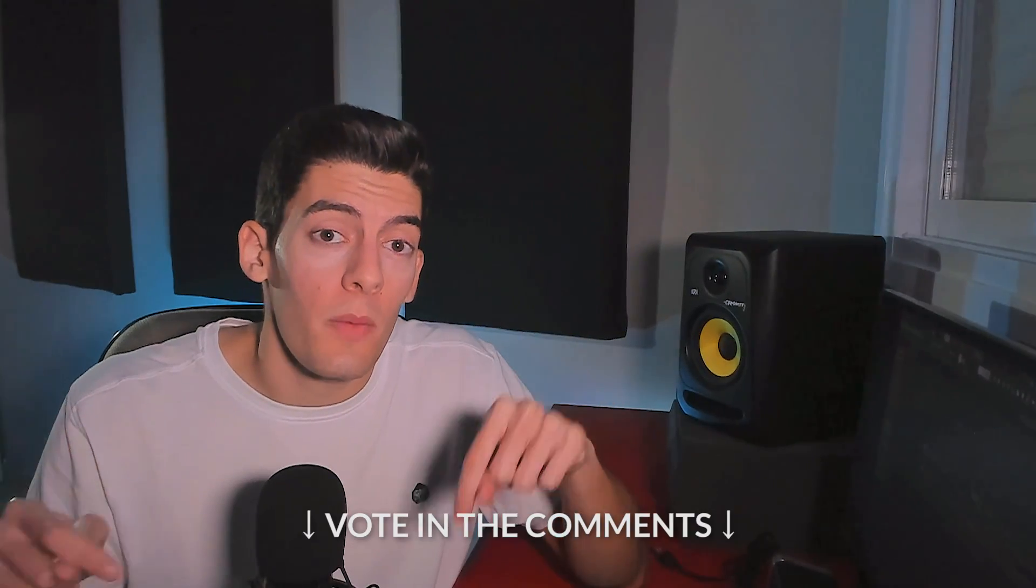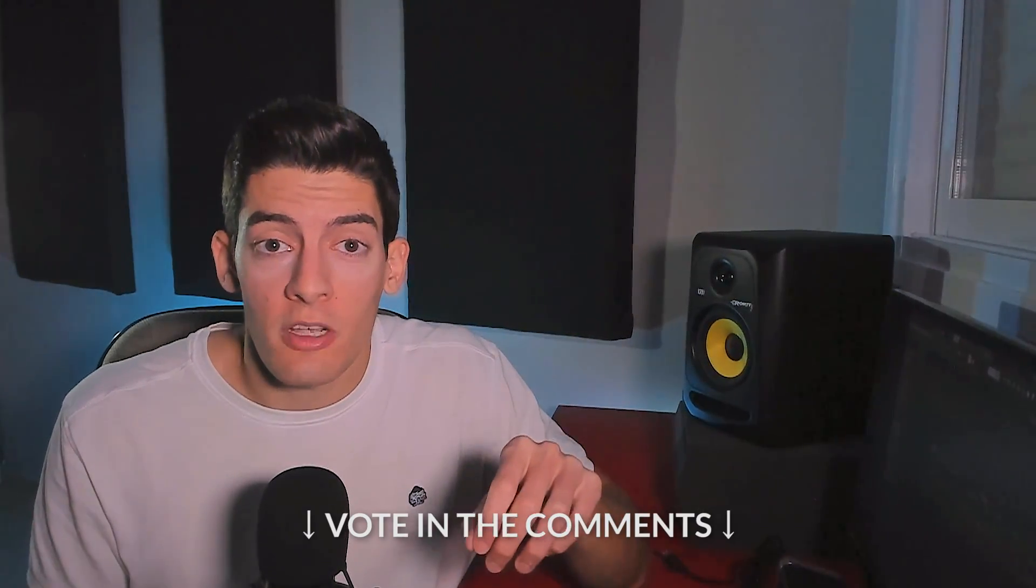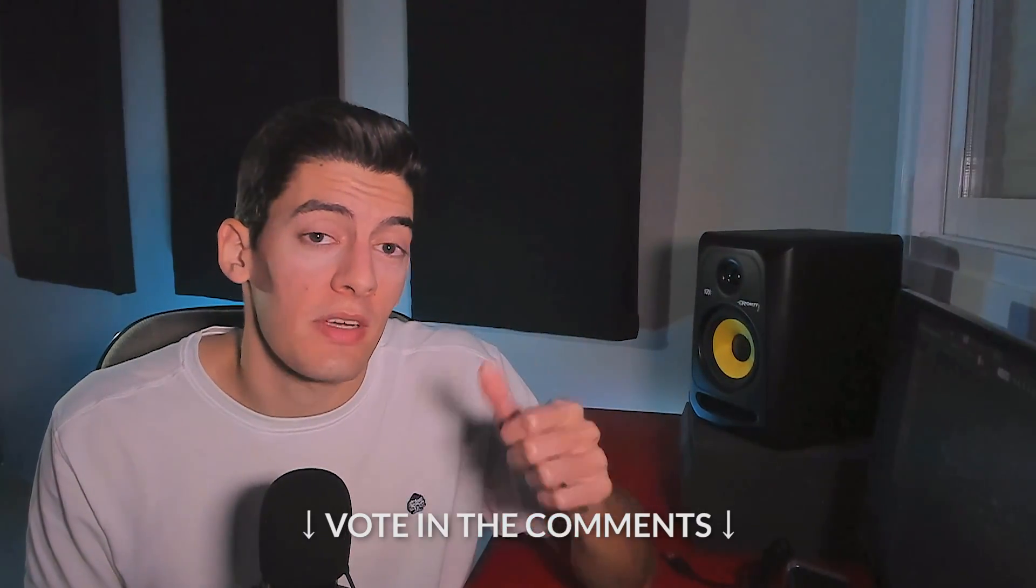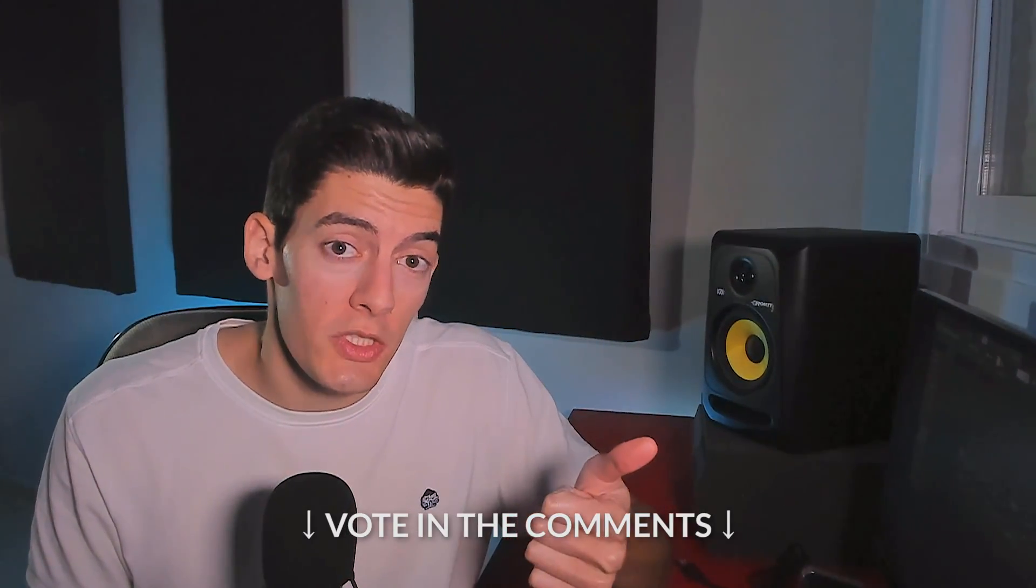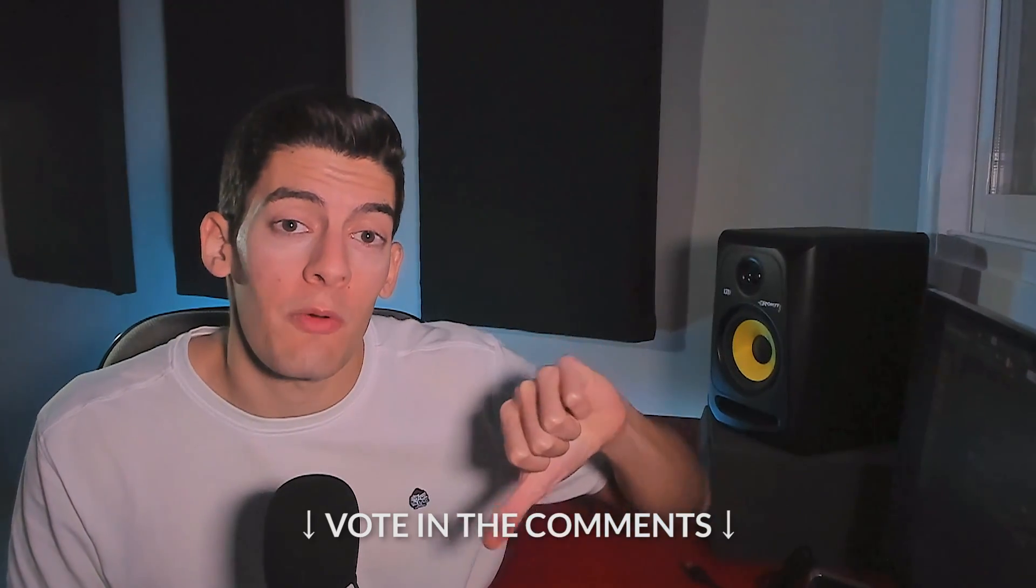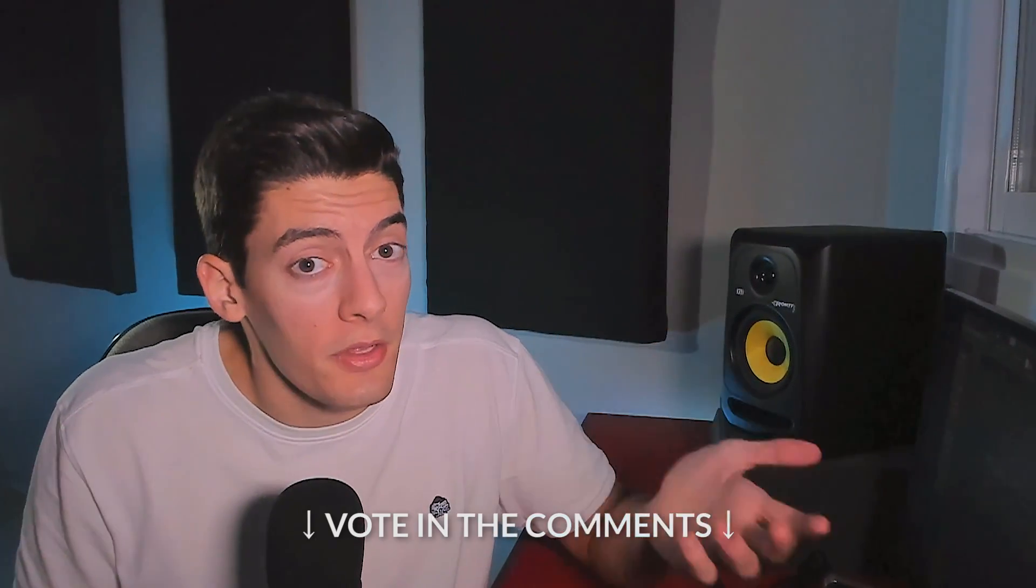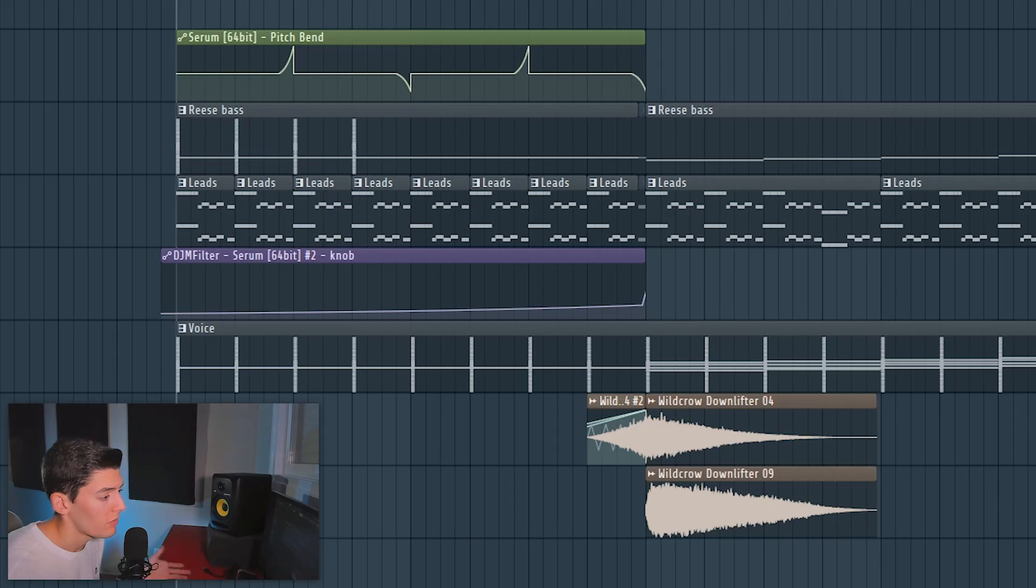So down below in the comments there is going to be a pinned comment where you have to click thumbs up if you want the first version or thumbs down if you want the second version. And I'm going to use the one you choose. And now let's come back to the breakdown to make it sound more epic, fuller, better and maybe with more ambient sounds and things like this.